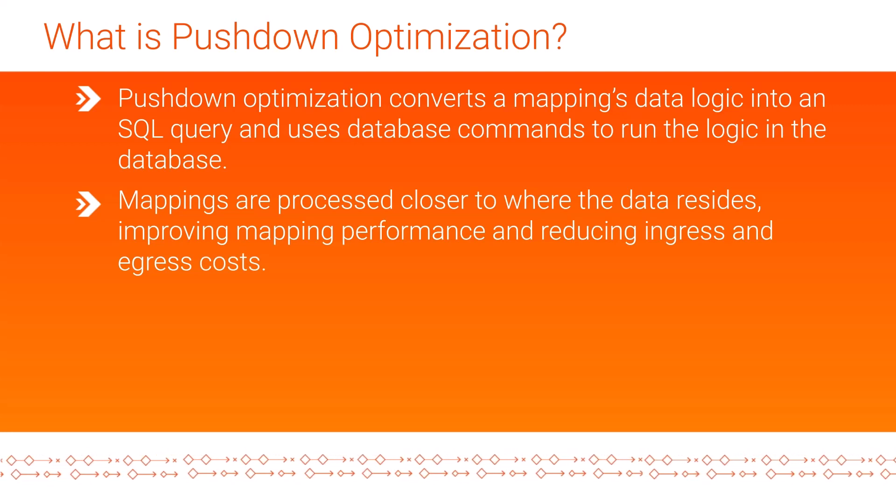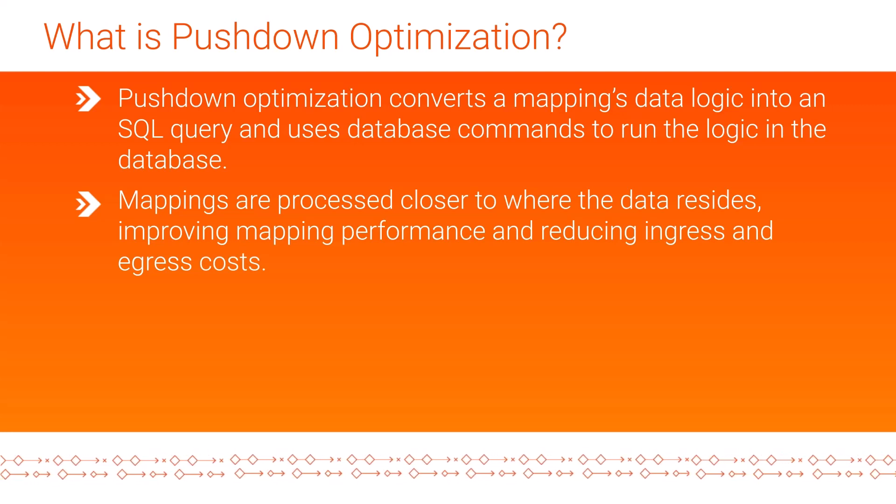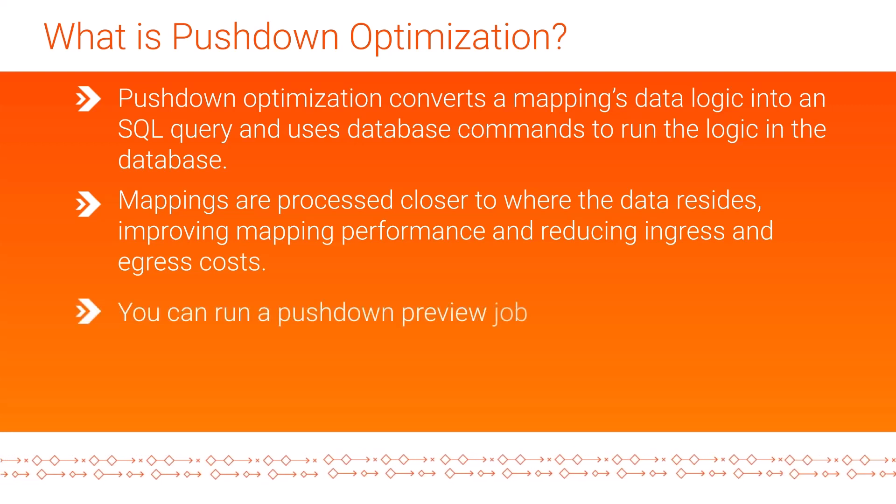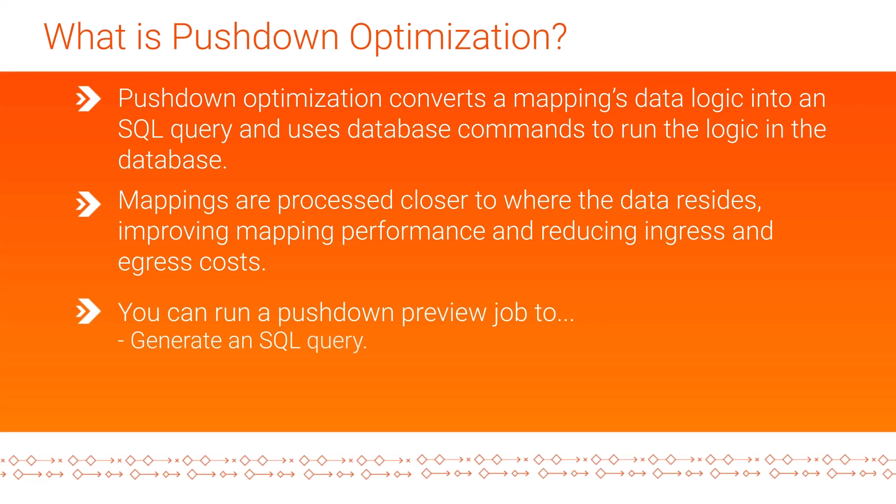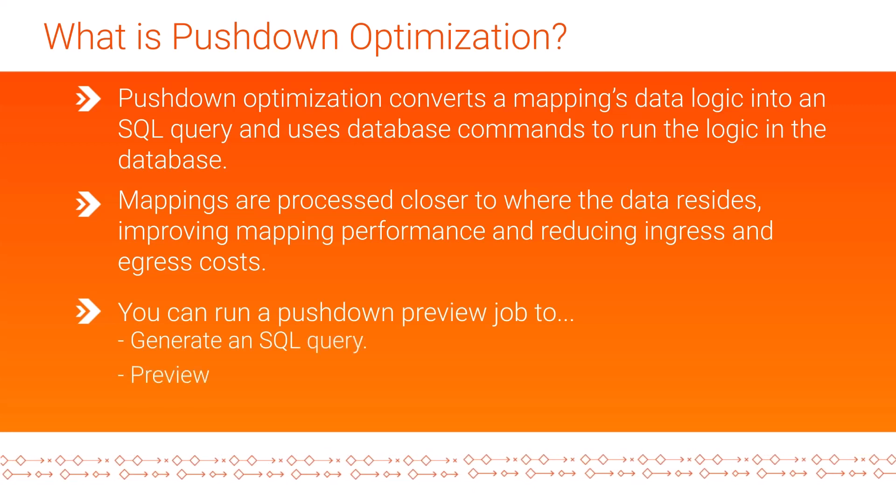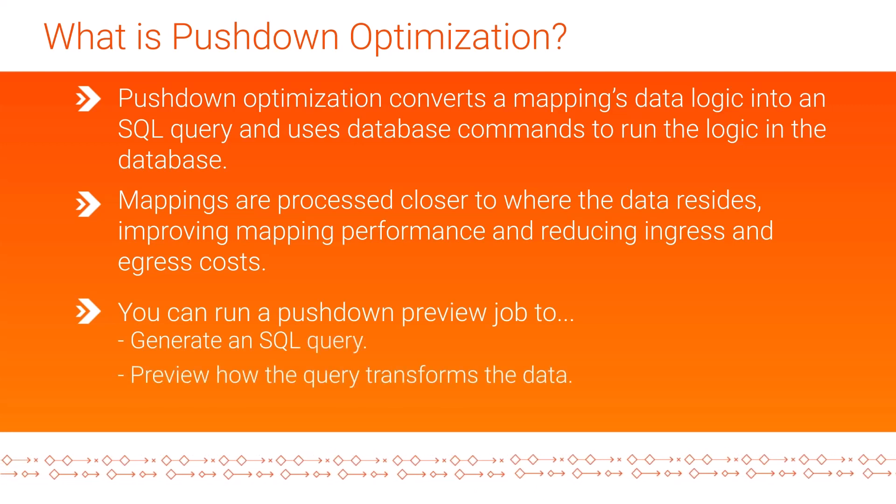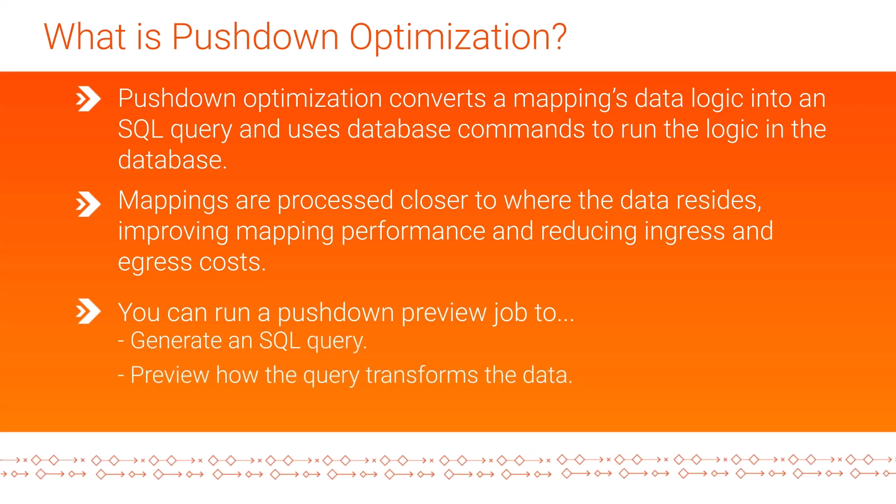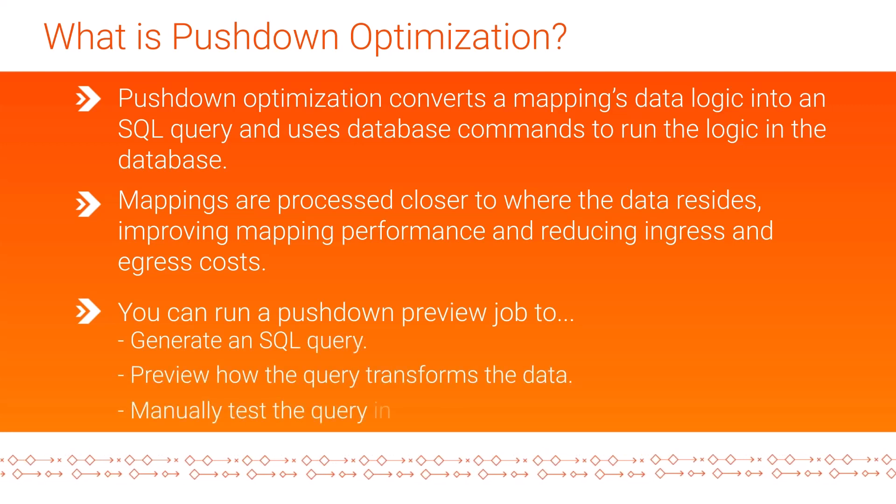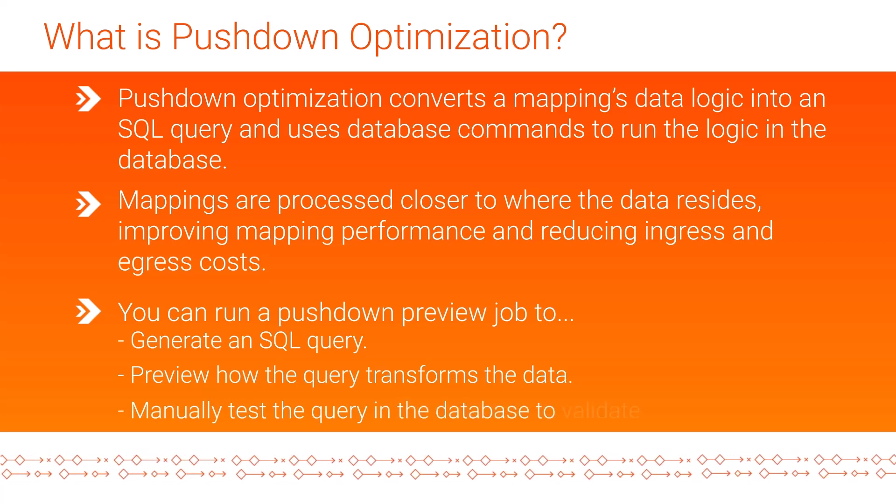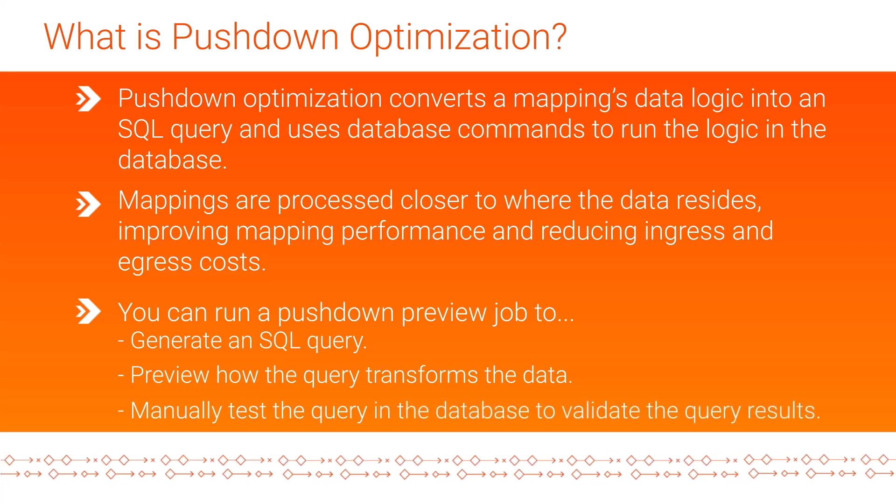Before running a mapping using pushdown optimization, you can run a pushdown preview job to generate an SQL query, preview how the query transforms the data, and manually test the query in the database to validate the query results.